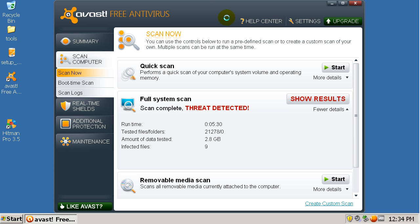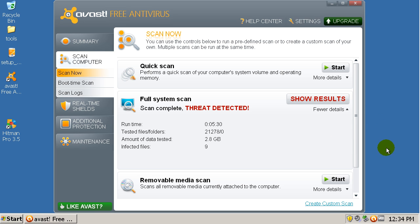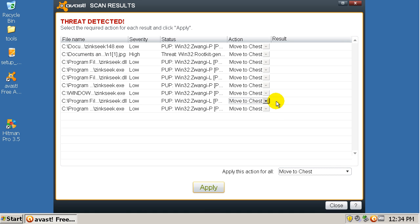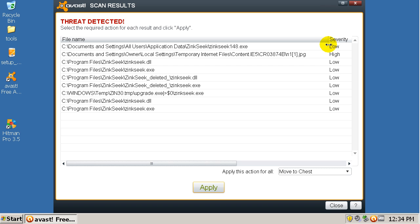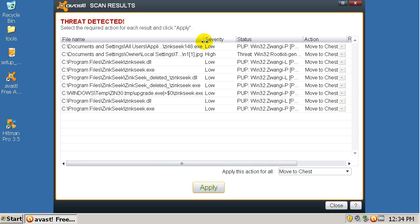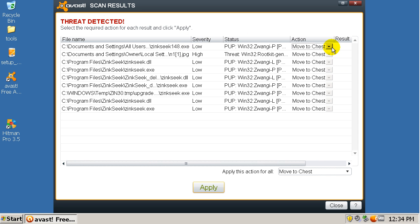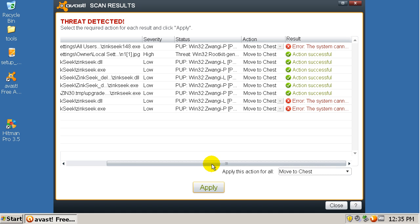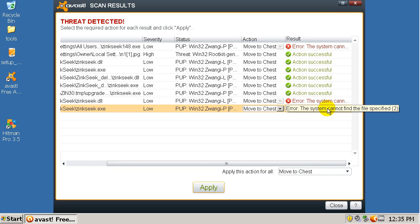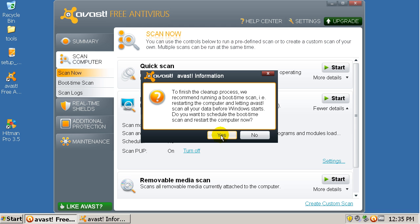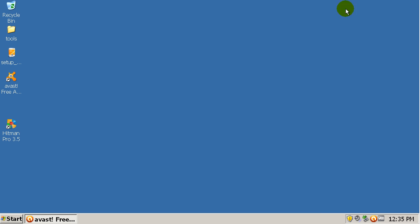Wow, very surprising results from Avast. It found nine infected things and that's like excellent. As you can see, it looks like one temp file with a few others. I'm going to move all to chest because that's what it's telling me to do. The system can what? So maybe this might be deleted. To finish the cleanup, I don't want to schedule a boot time scan, so.